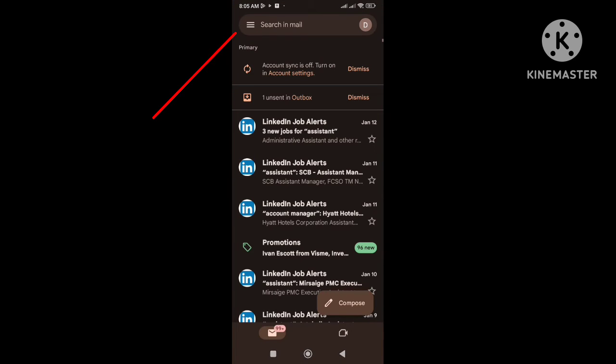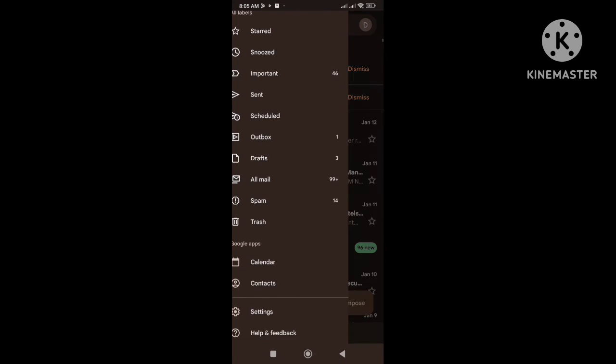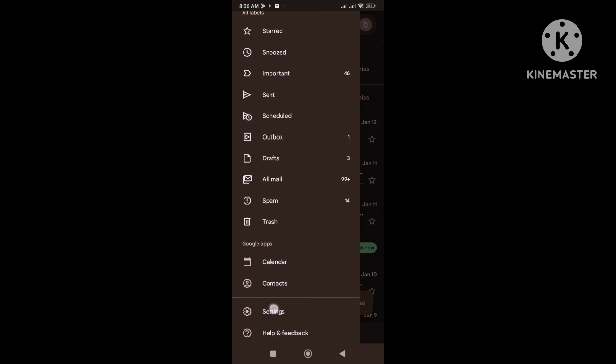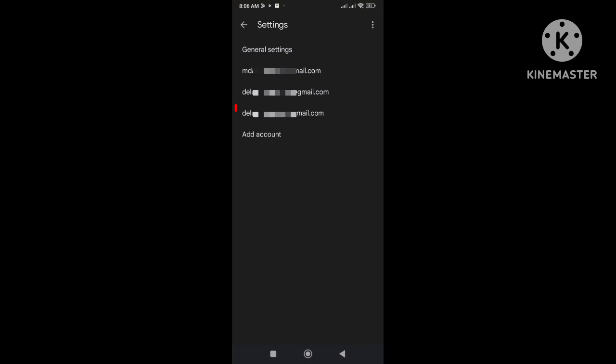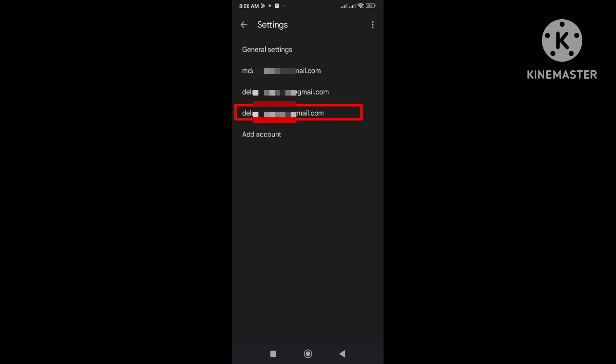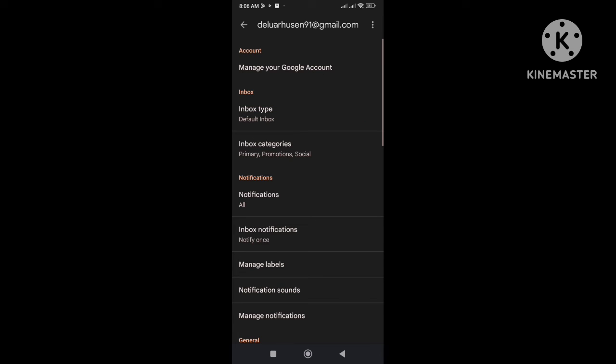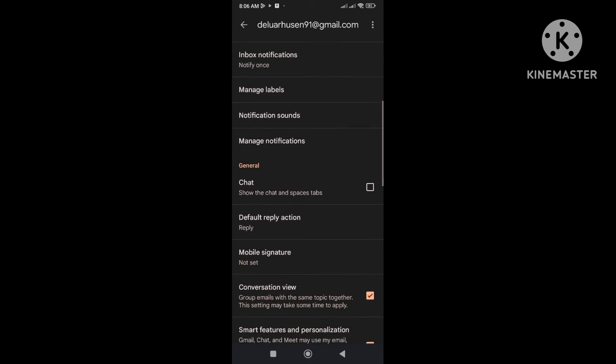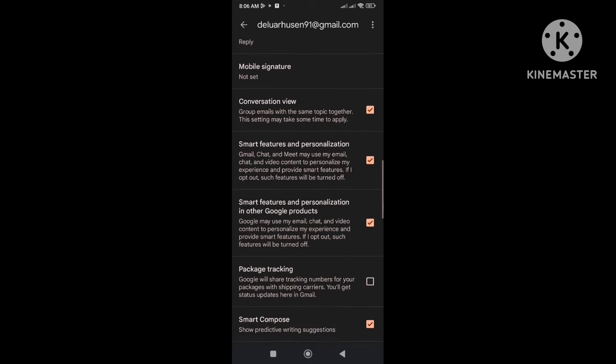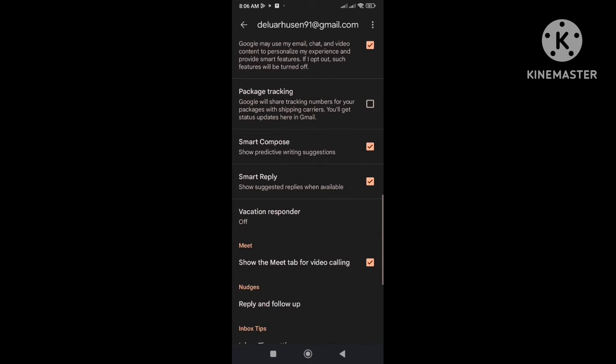Click on three lines. Go to settings. Select your specific email that you are using to send an email. And scroll down to the bottom and find sync Gmail option.